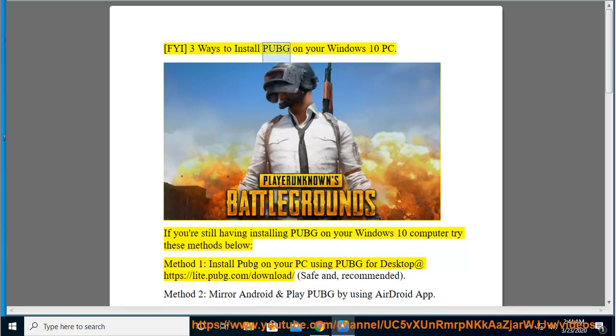3 Ways to install PUBG on your Windows 10 PC. If you're still having trouble installing PUBG on your Windows 10 computer, try these methods below.